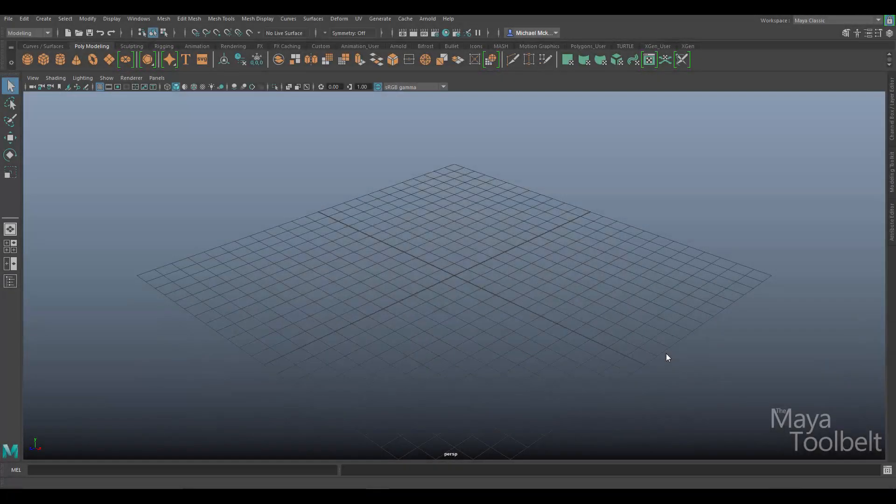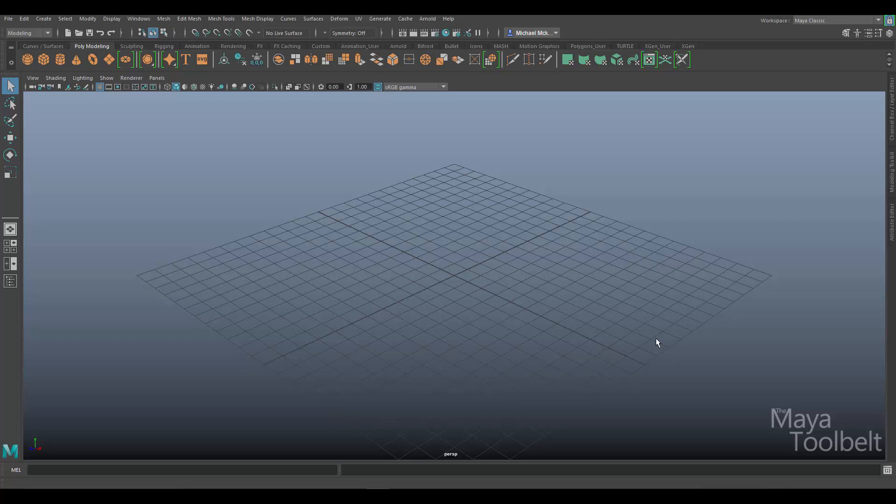Hello, welcome to the Maya Toolbelt. This is Michael. In this video I wanted to talk about another Hypershade node that has been requested, and it is called the Gamma Correct utility node.